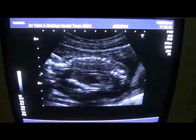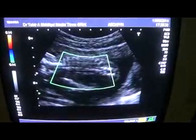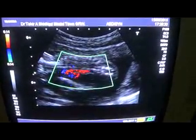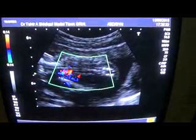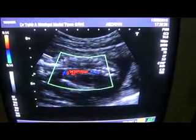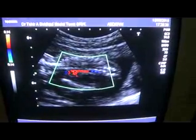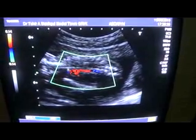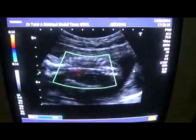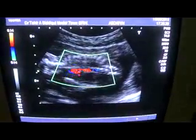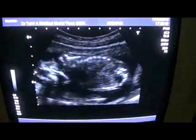Coming down, you'll see the pulsation of the aorta. This is the aorta — so the fetus is alive.